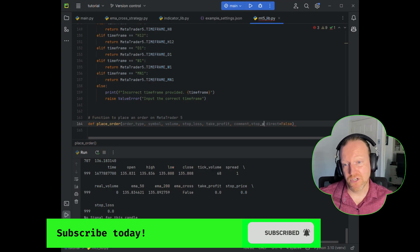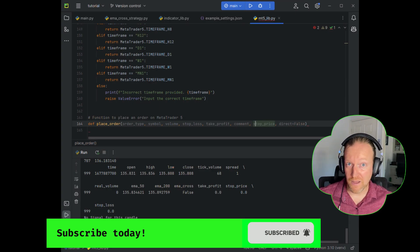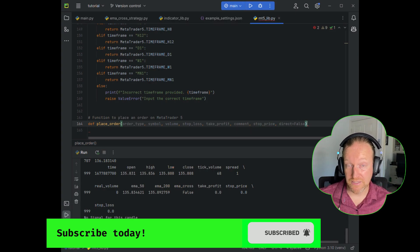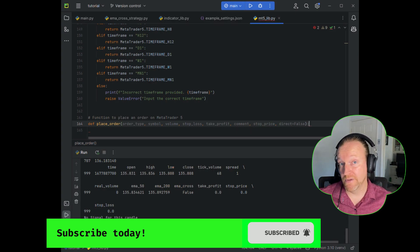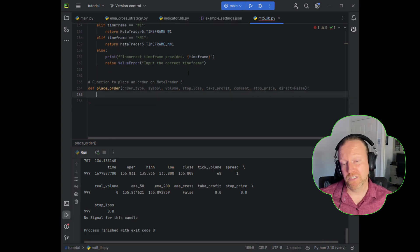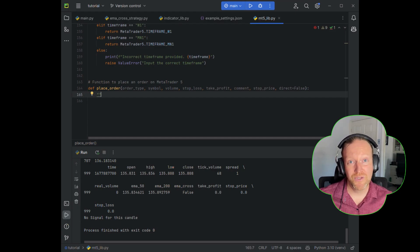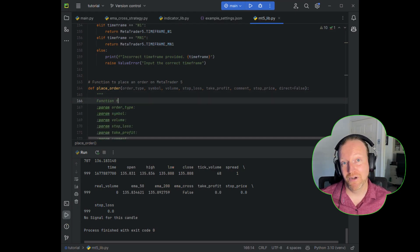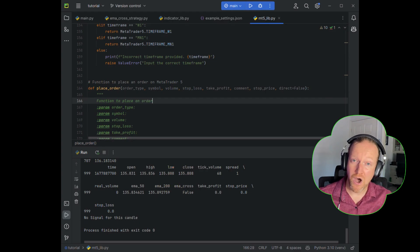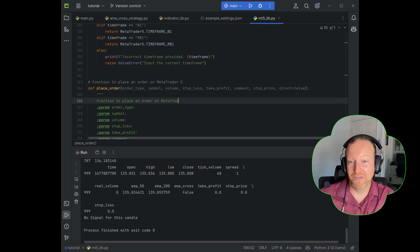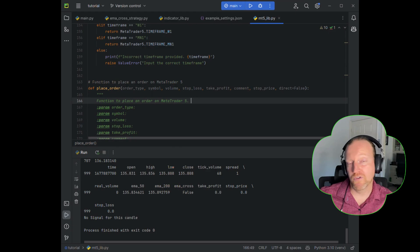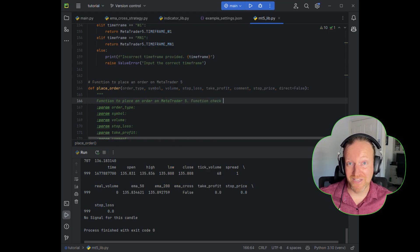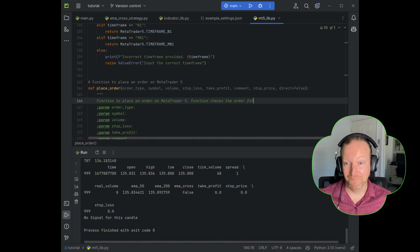Here's the details you need for your place order function. The order type, which is for our particular series, is only going to be a buy stop or a sell stop. We need to know the symbol, volume, stop loss, take profit, comment, stop price, and whether or not it's direct. And I'll get into what that direct is a little bit later on. The rest of it, you should have got from the strategy, and you should also have got the volume from a previous episode that I've linked in the description below.